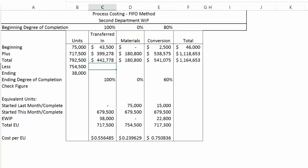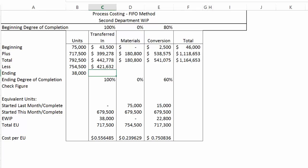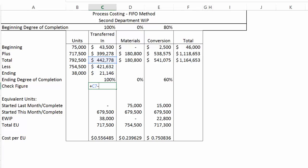Let's talk about how much we're going to transfer out, starting with transferred-in costs. First, we grab the old money because that is assumed to go out right away. We then take the sum of what was started last month and completed this month plus what was started and completed this month, multiply by the cost per equivalent unit, and add that to the beginning money. That gives us $421,632. What's left in ending WIP is the equivalent units in ending WIP times the cost per equivalent unit. Checking: total money to account for minus transferred out minus ending WIP gives us zero.